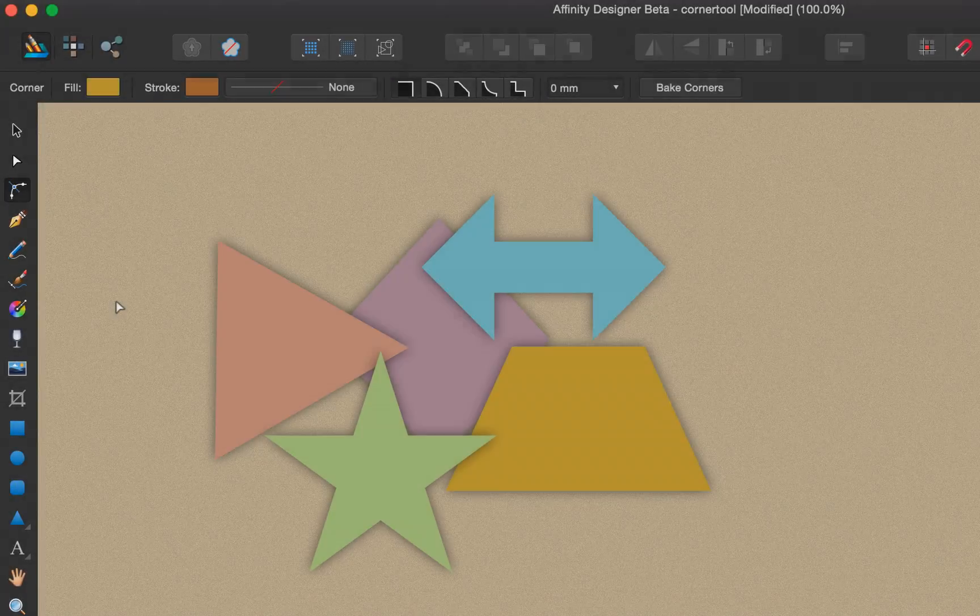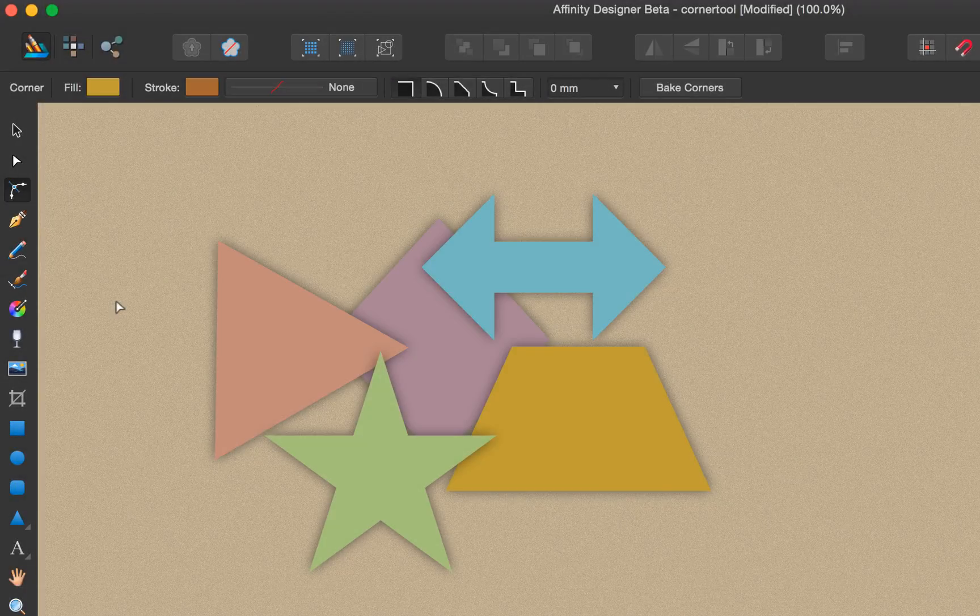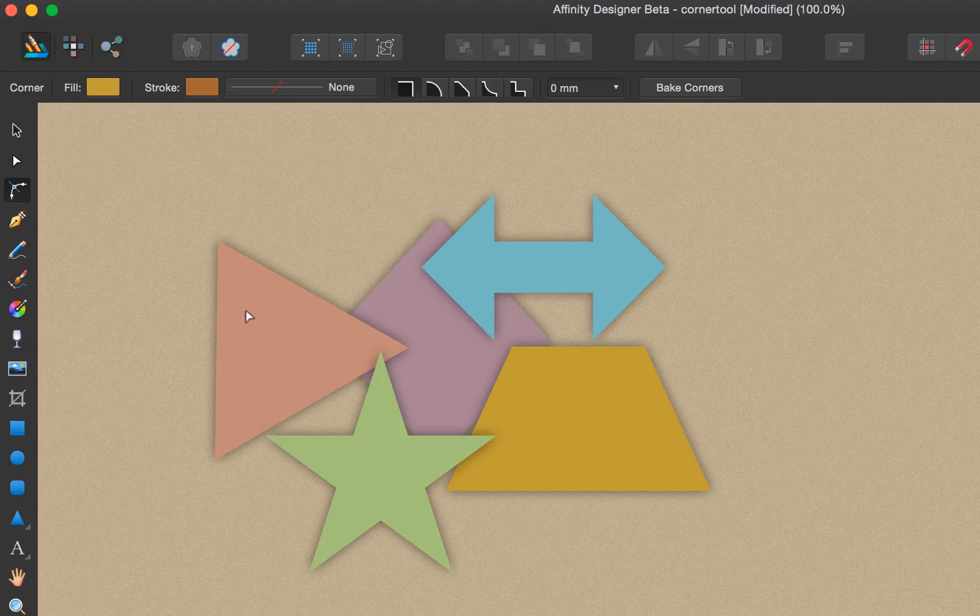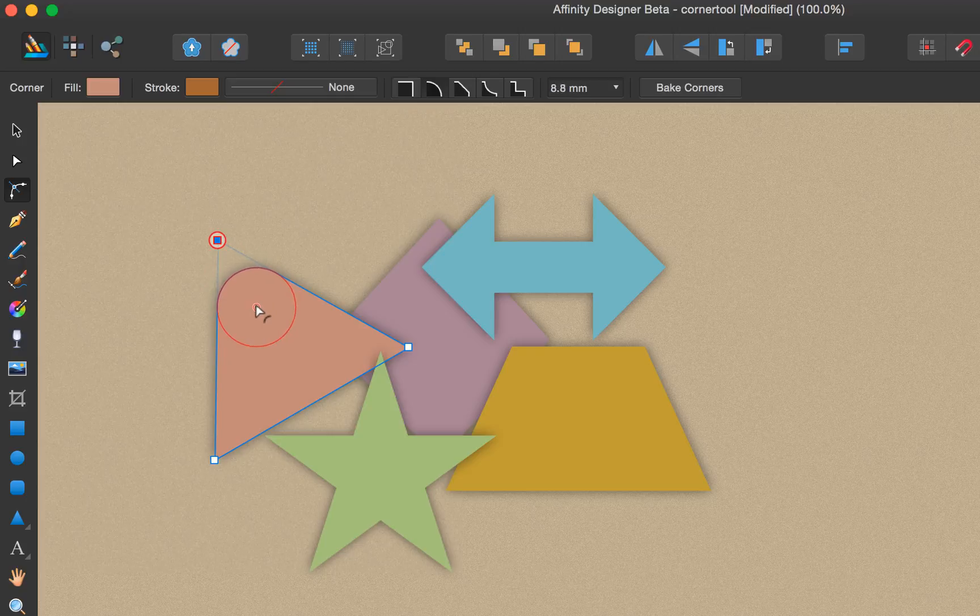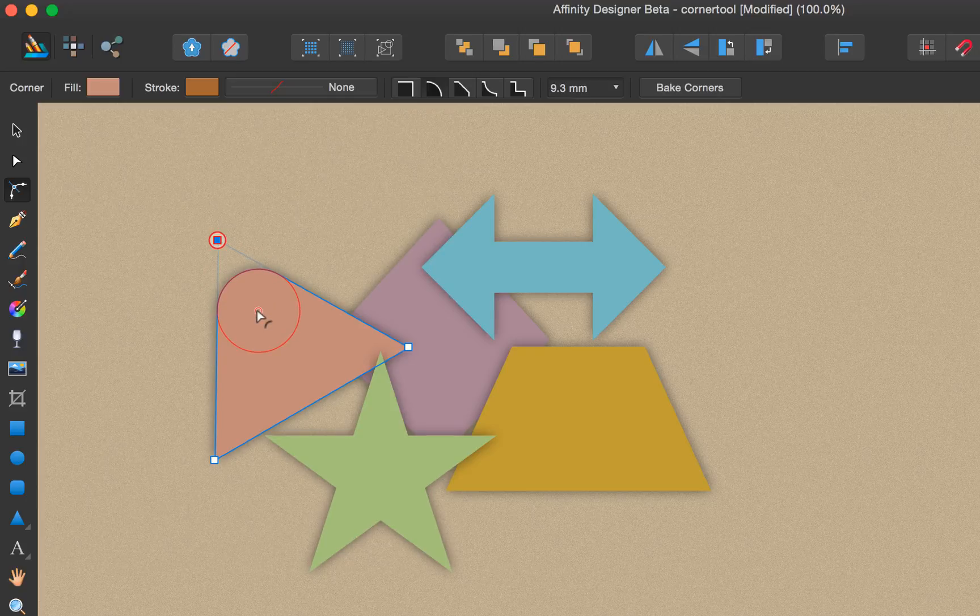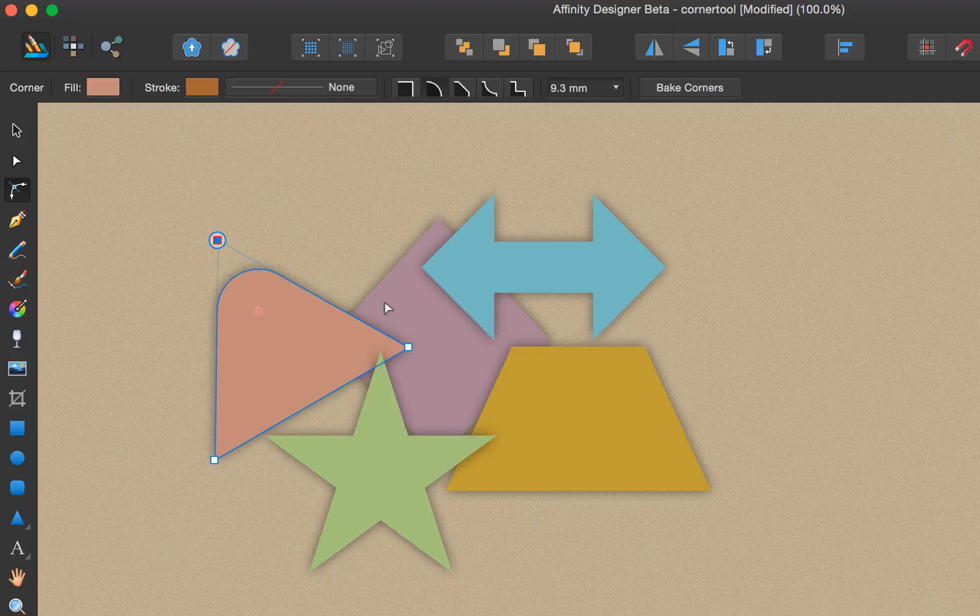For geometric shapes, the corner tool can also be applied. To show a few examples, this triangle—we can round the corners off selectively.